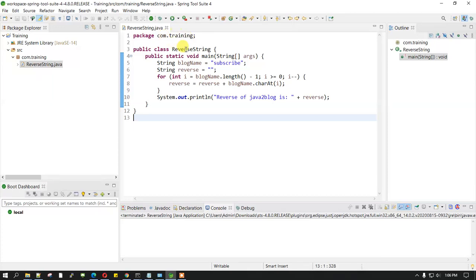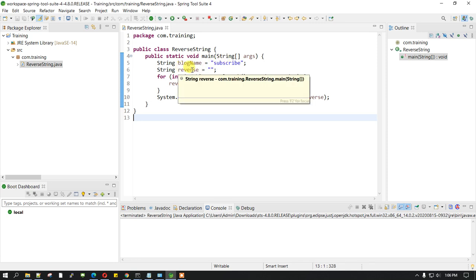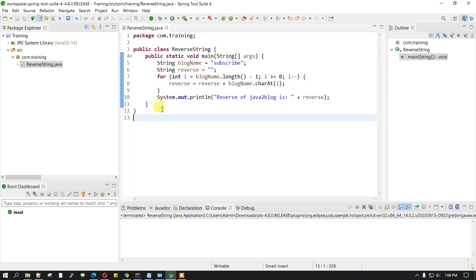I have taken a Java program to reverse a string. We have a string called subscribe, and we are reversing the string and getting it in a variable called reverse, and then we are printing it.